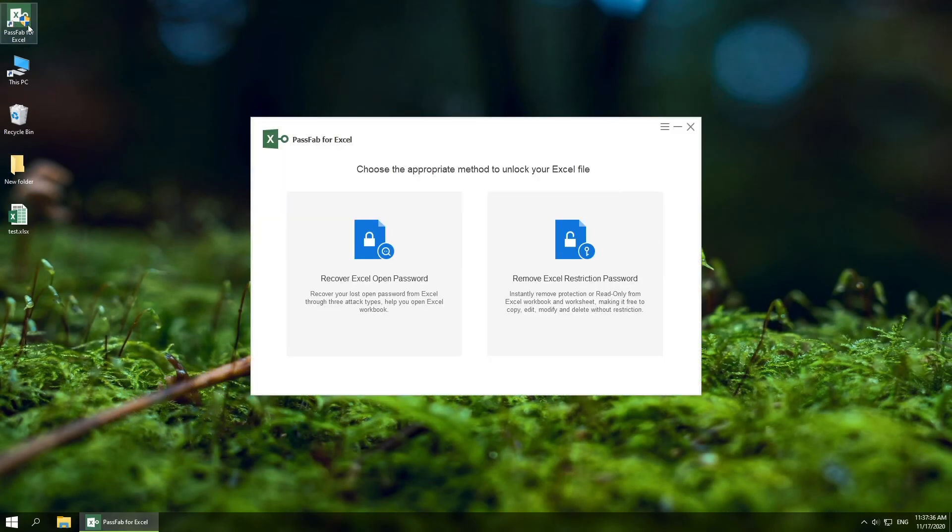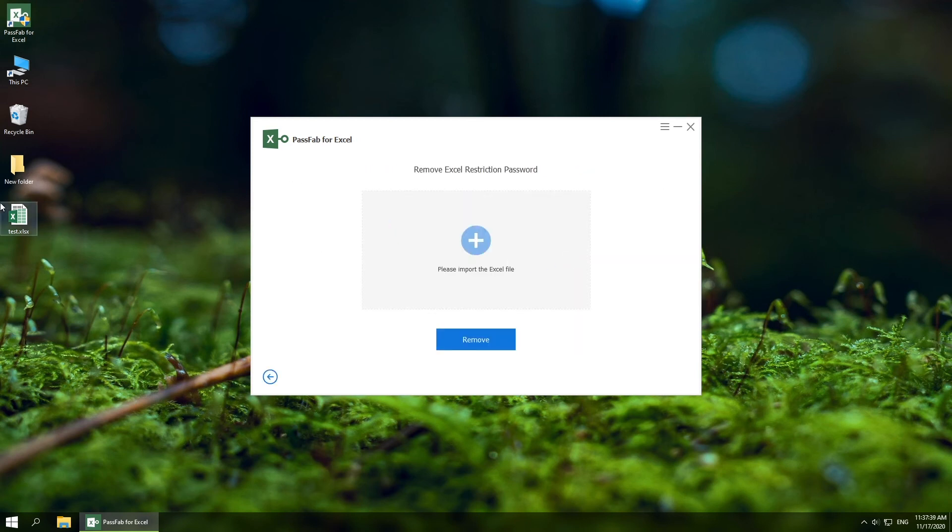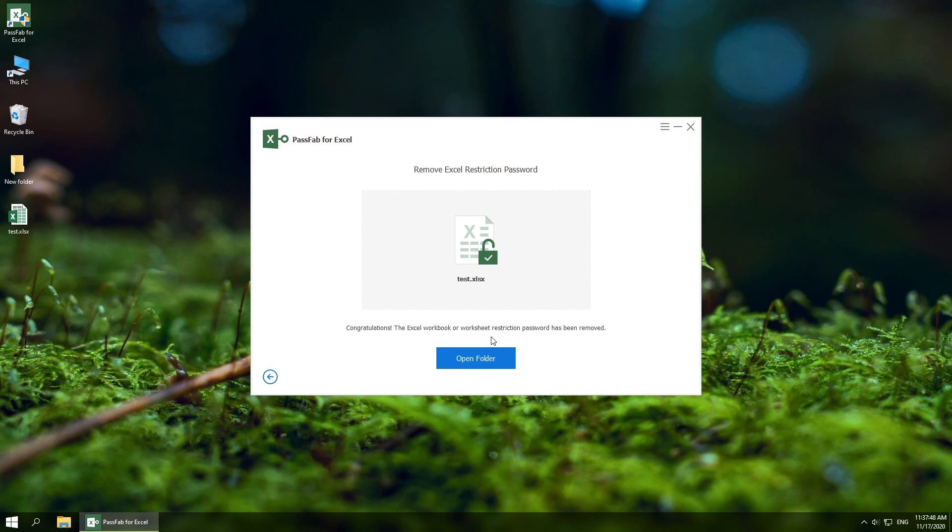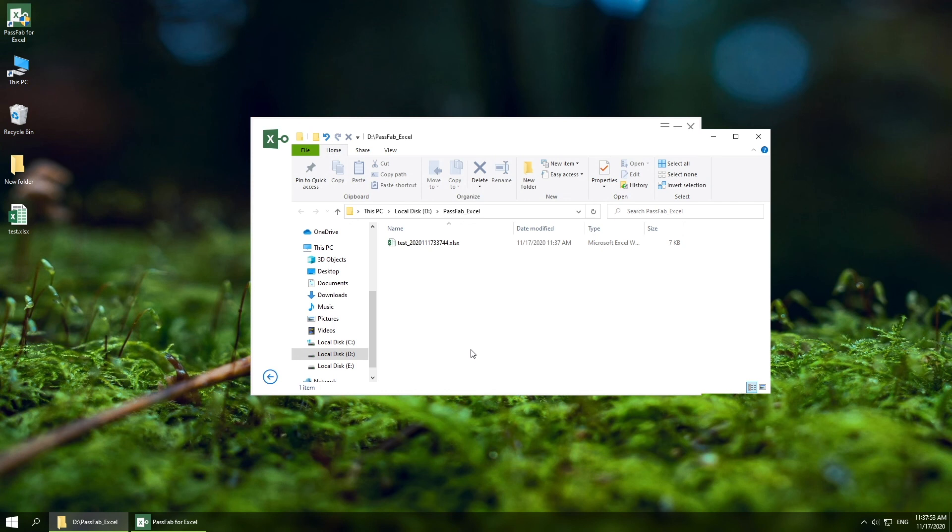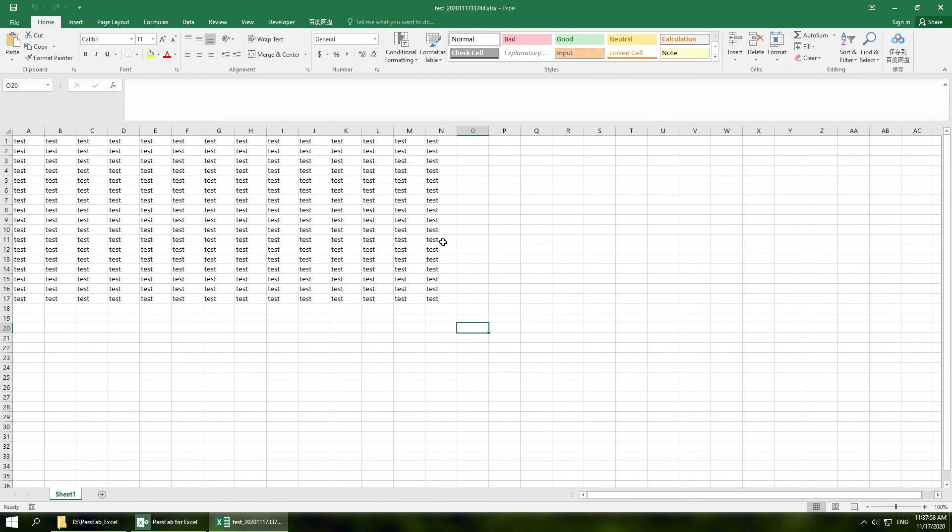Select Remove Excel Restriction Password, import the file, and click Remove. Click Open Folder. Now you can edit it.